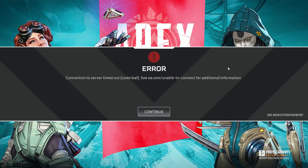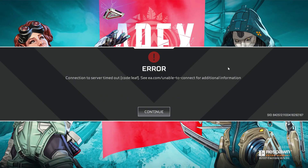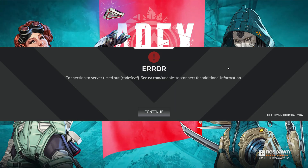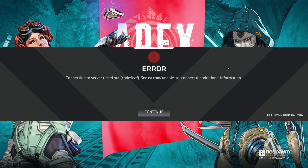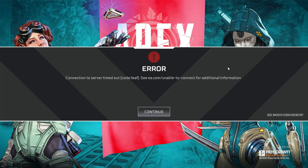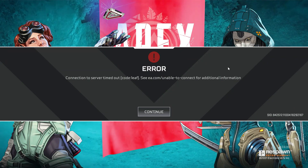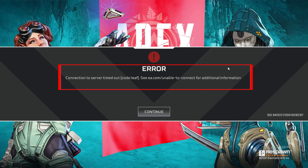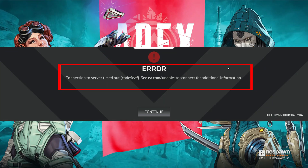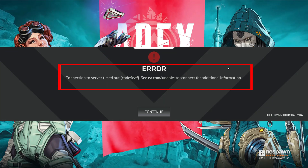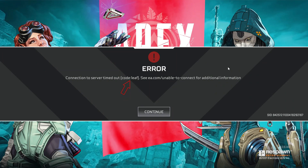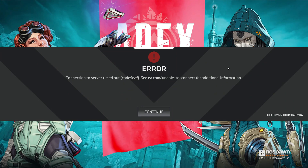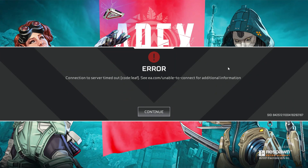Hello guys and welcome back to my YouTube channel Techons. Today I got the following error notification while trying to play Apex Legends on my new Windows 11 laptop. It shows: 'Connection to server timed out, unable to connect. For additional information' and it also mentions the error code 'codelief'.